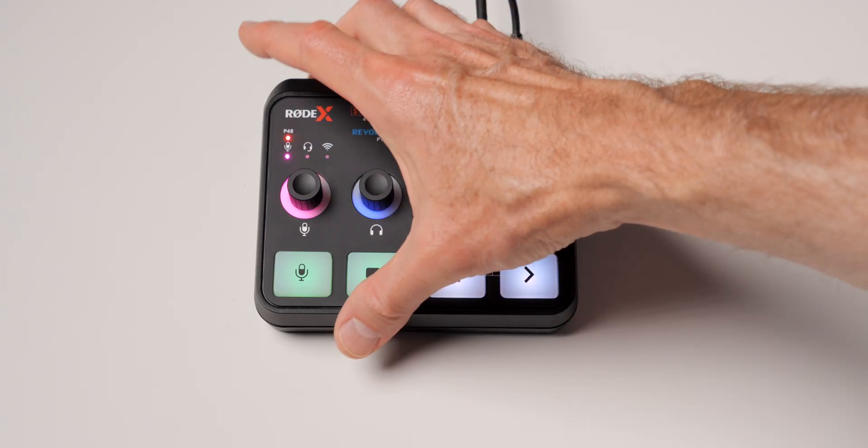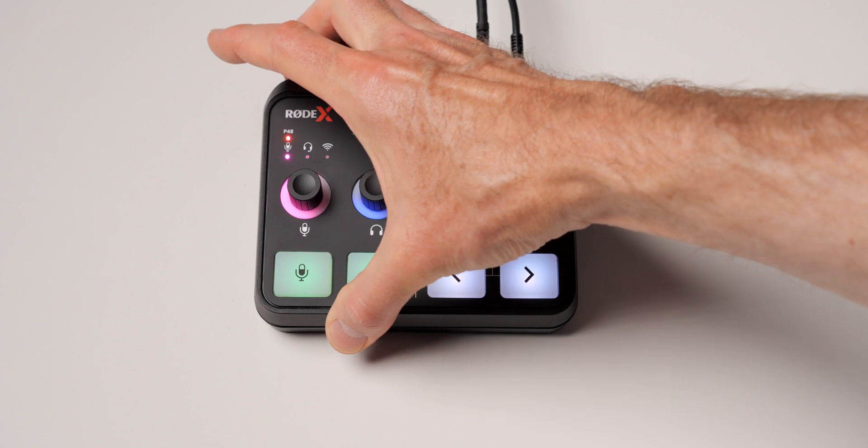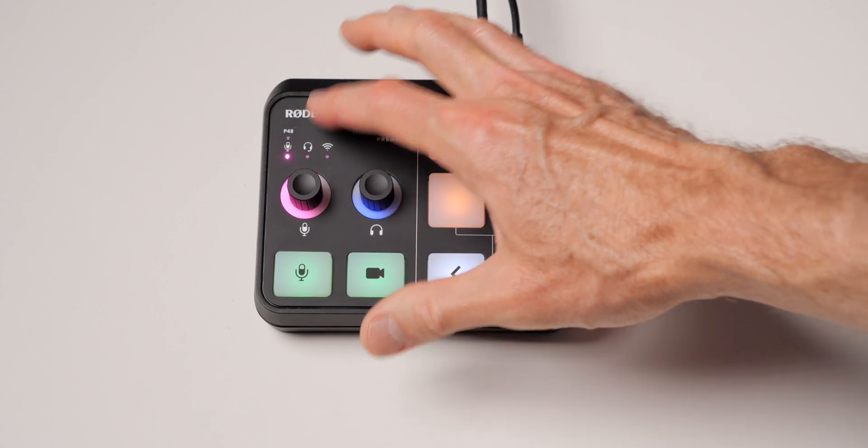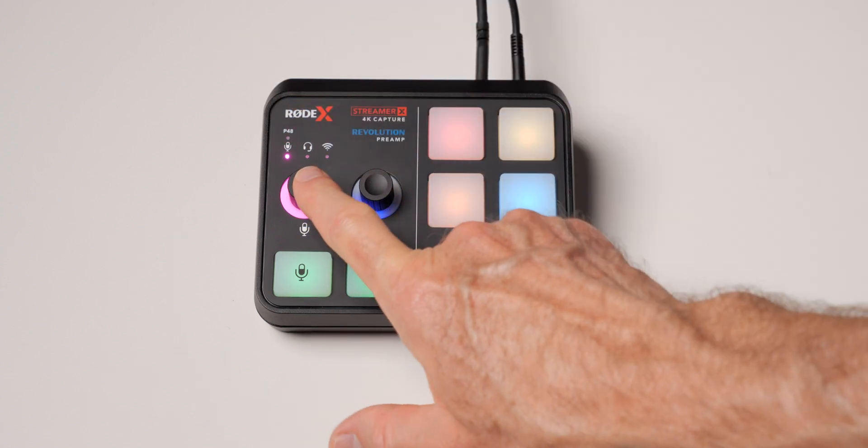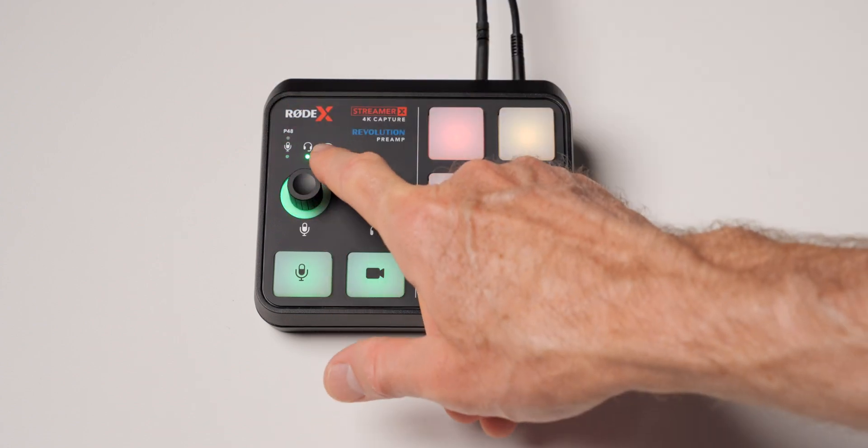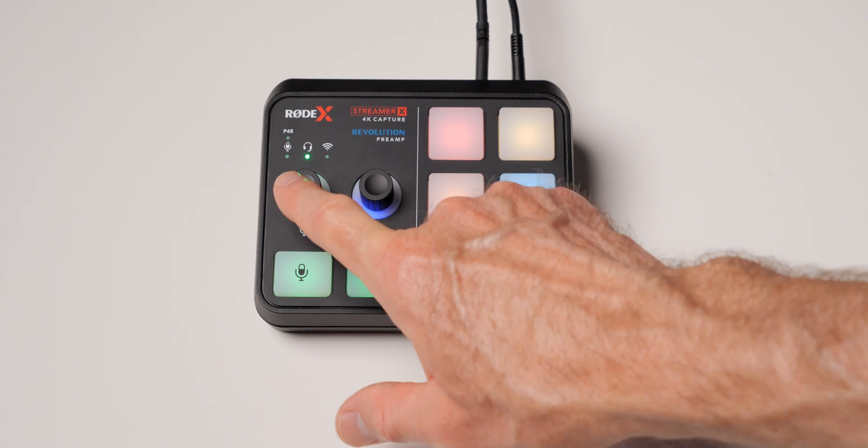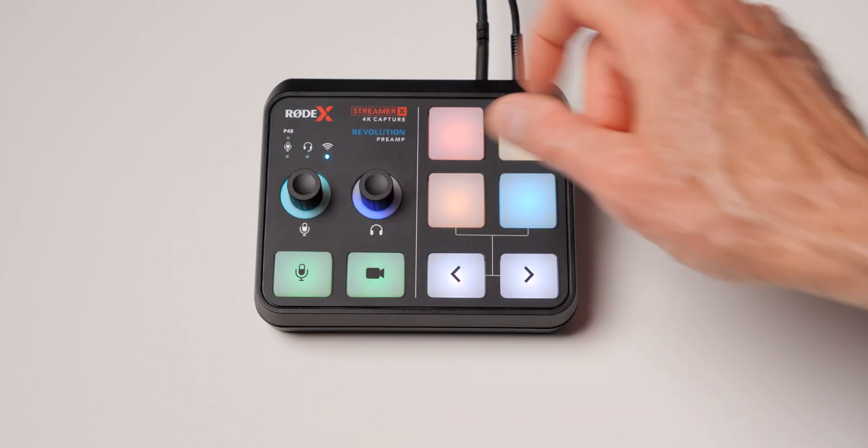In our case we're going to be using the Rode X Streamer X which actually is both in one. Kind of a cool product. We'll take a look at that in more detail another time.